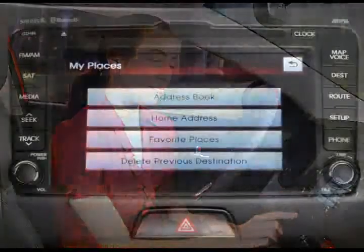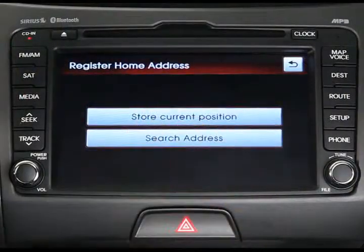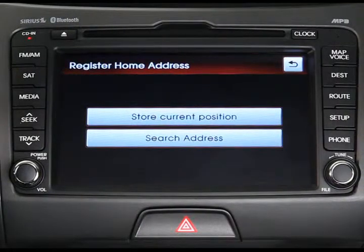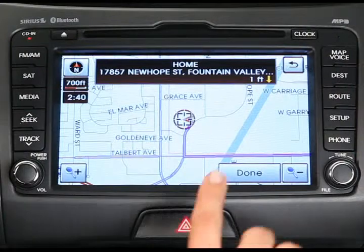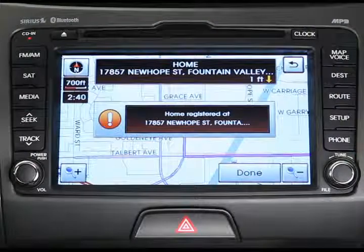Now let's look at how to register your home address. First, press the Home Address button from the My Places menu. If you're in your driveway or parked outside your home, just press the Store Current Position button. Or if you're someplace else, you can also search for your address. When you've found your home address on the map, just press Done.